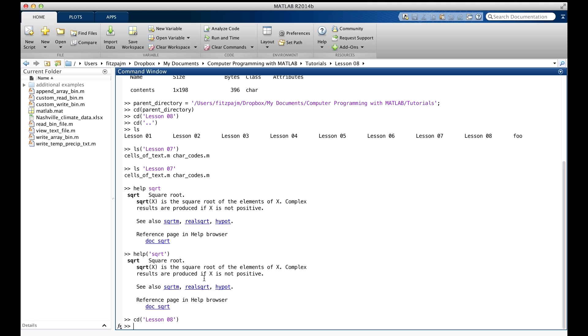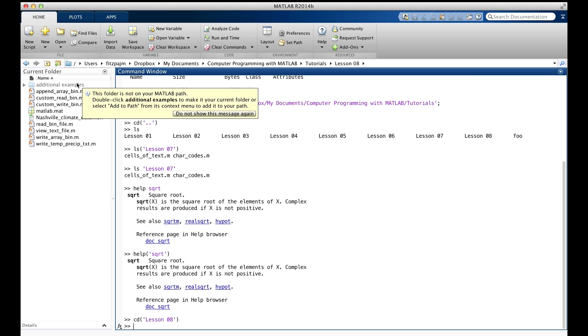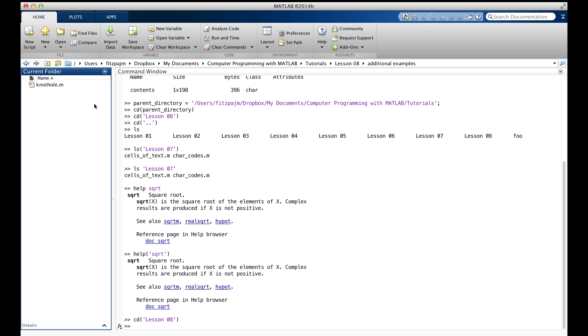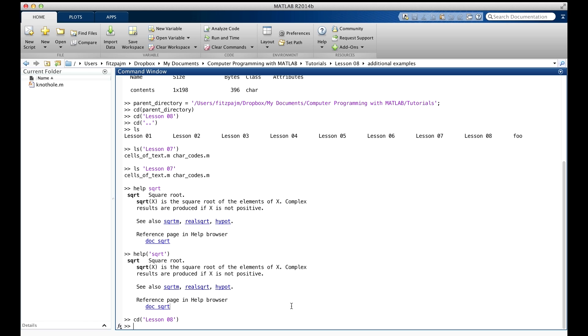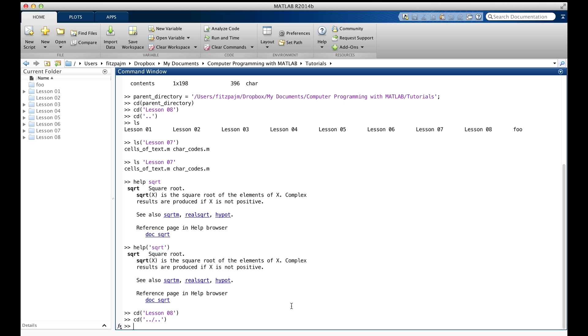By the way, the dot dot, which means parent, which we saw a little earlier, can be used multiple times within the path. Before we show you that, you may have noticed that I slipped a subfolder into Lesson 8 a few minutes ago. It's called Additional Examples. Let's go there. I cheated and just clicked. It has just one file in there called not whole. It's an M file with a function in it that checks to see if its argument is not a whole number. Anyway, now that we're way down here in additional examples, we can leap back up to Tutorials, which is the grandparent, like this. There. Back to Tutorials.